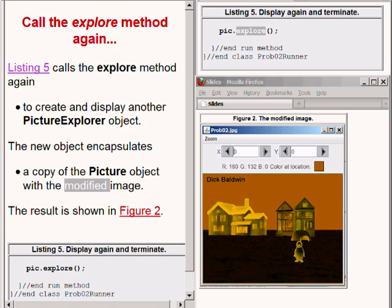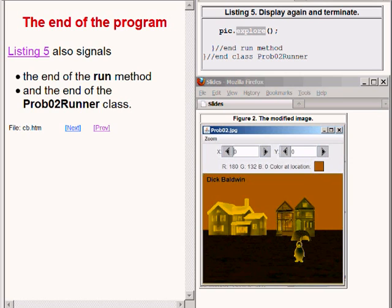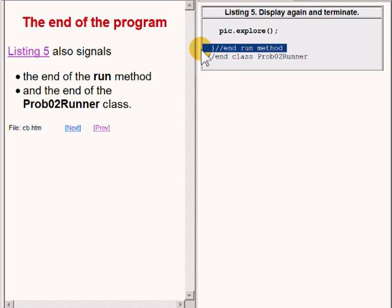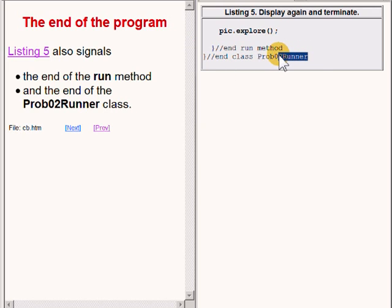The code in listing 5 also signals the end of the run method as well as the end of the class named prob02runner.